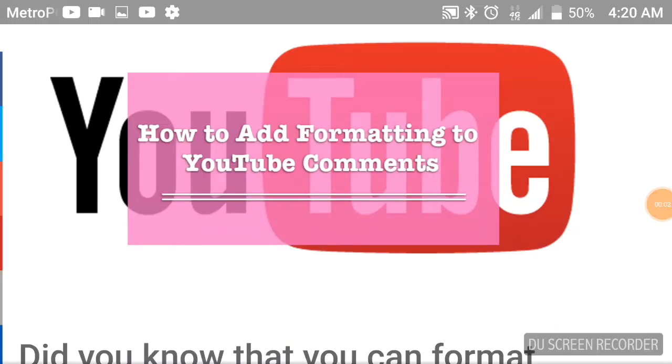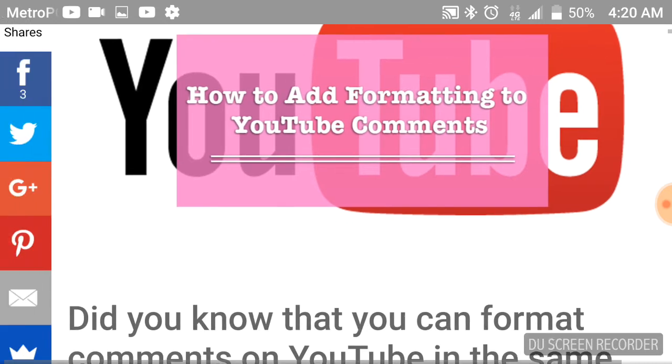What's up Hawks. A quick video here about how to format YouTube comments. I know you guys see a lot of bold, italics, and strikethroughs, and if you want to know how, this is how they do it.